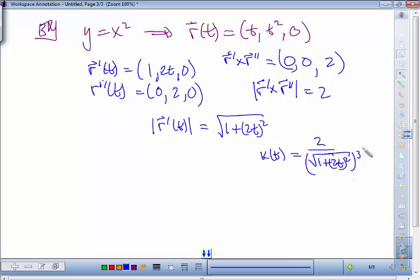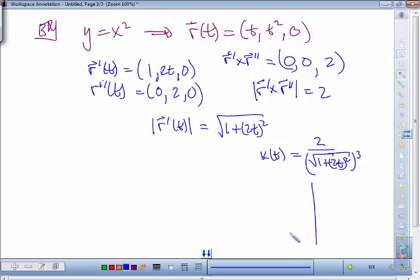So this is our curvature formula for the parabola. Let's evaluate it at a couple of points. Zero is a nice point — when t = 0, you're at the origin, the vertex. Putting zero in, you get square root of 1 in the denominator, so the curvature equals 2.